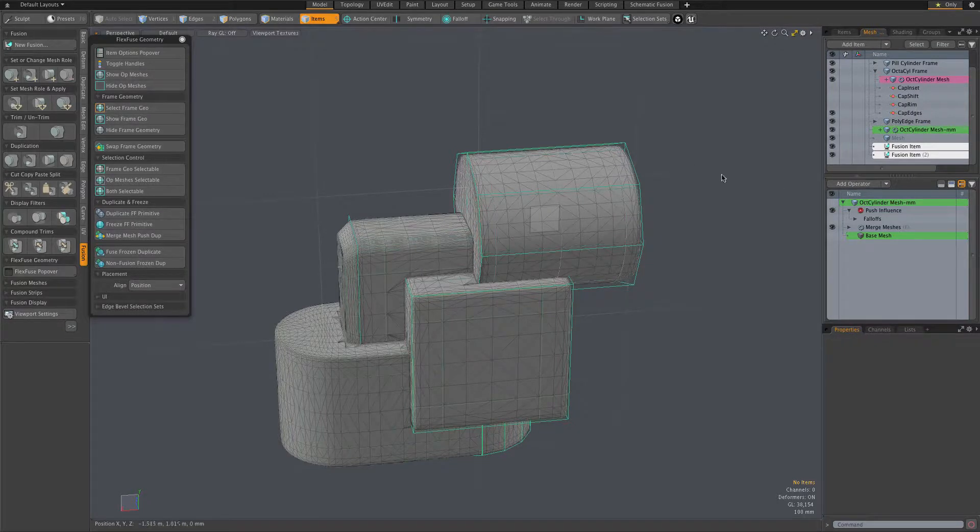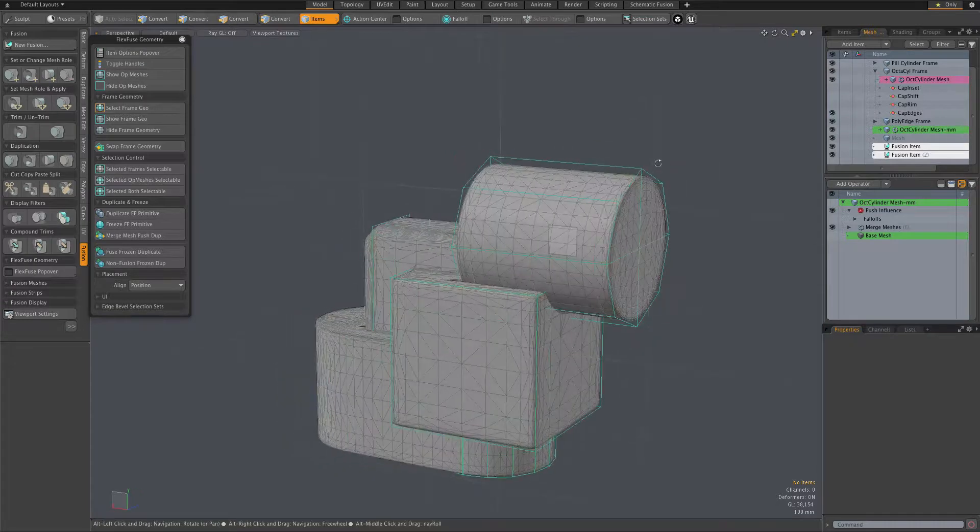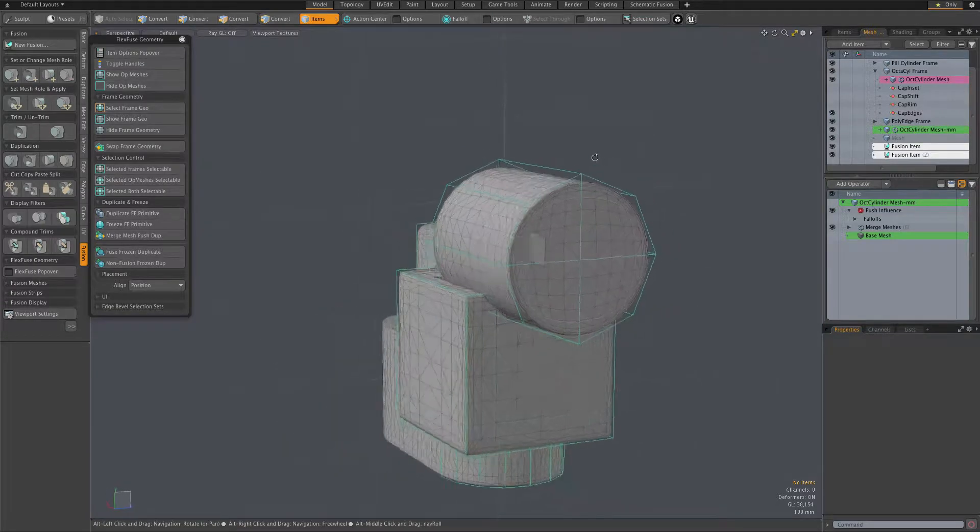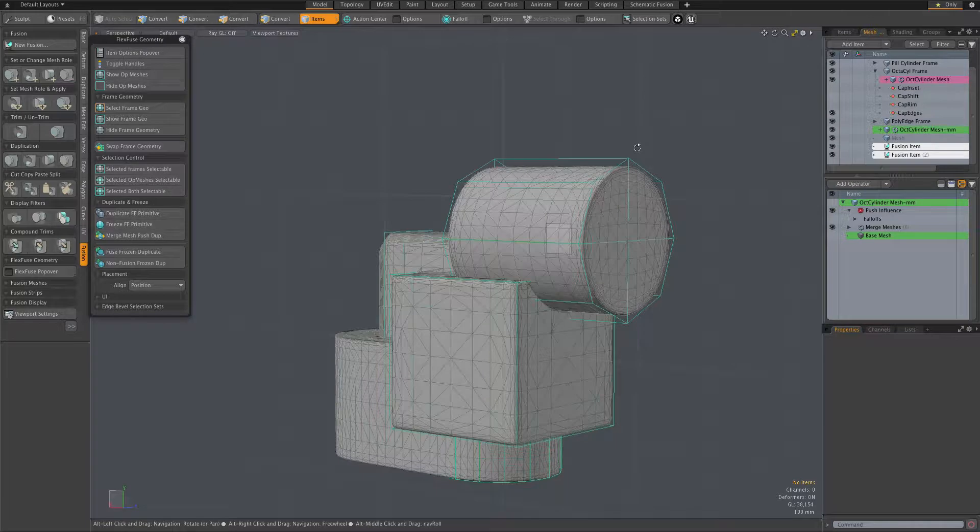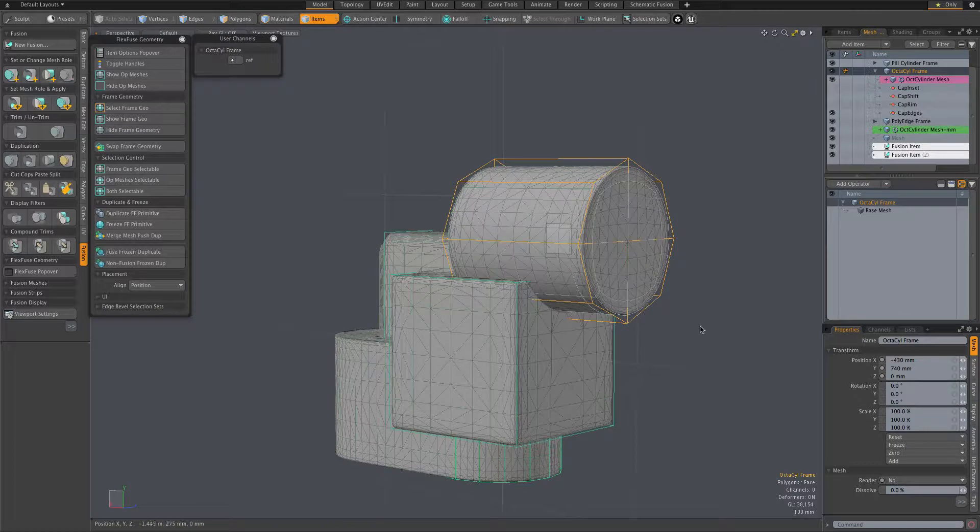But in any case, the fact that it's a merge mesh duplicate means that we're free to do anything we like with the original flex fuse item.